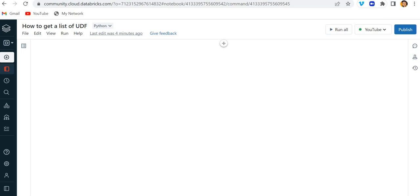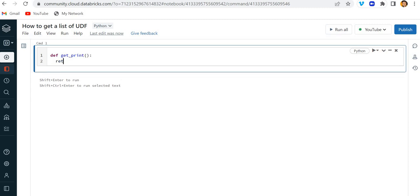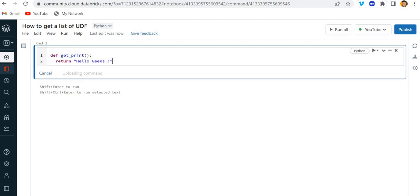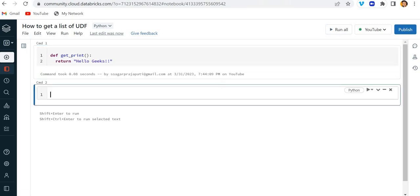I am just going to create a small function, let's say def get_print. What it will do is return 'hello geeks'. This is a function, let me run it.